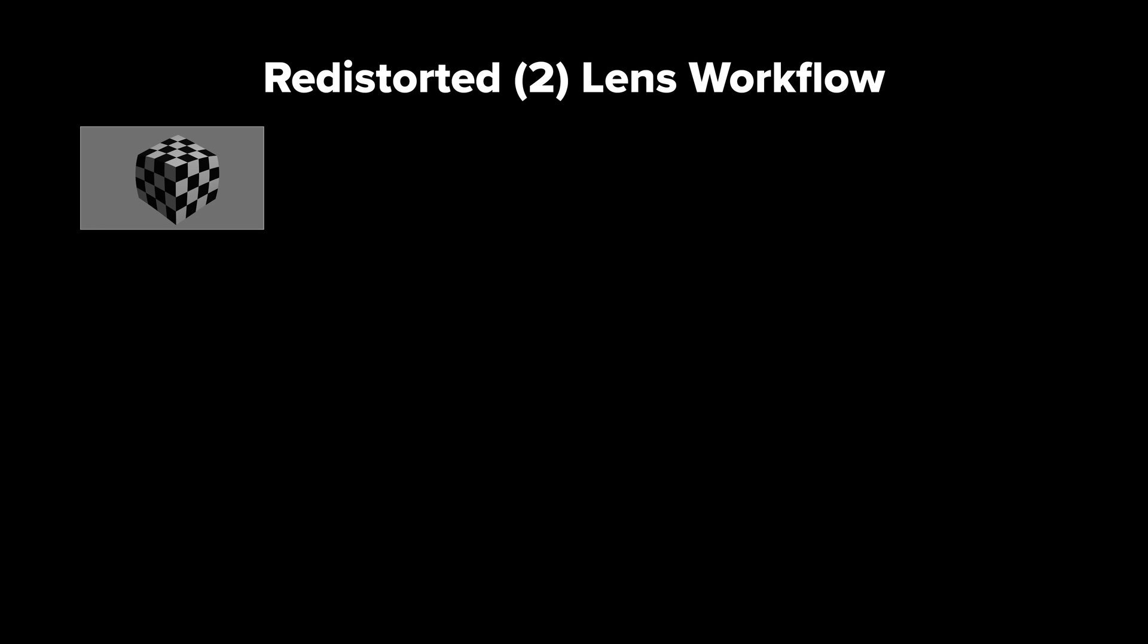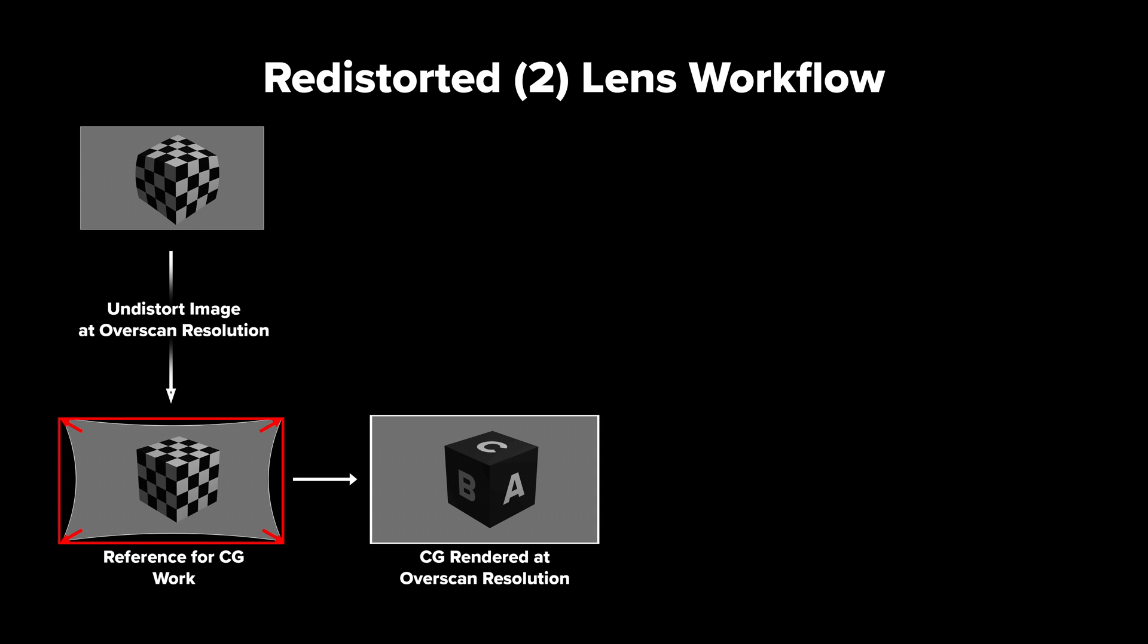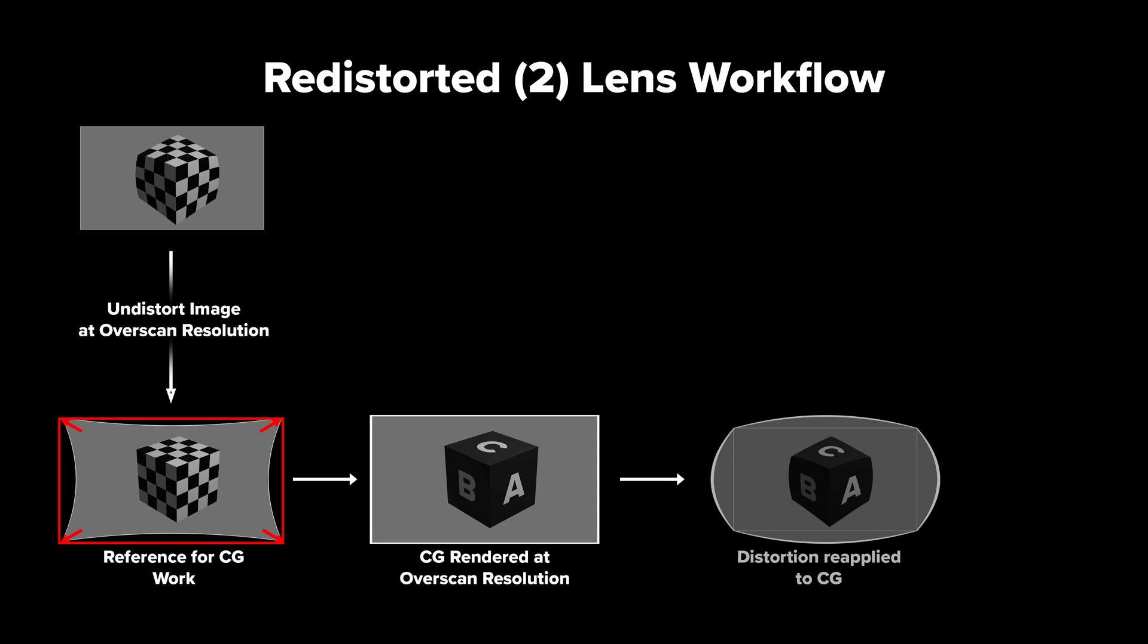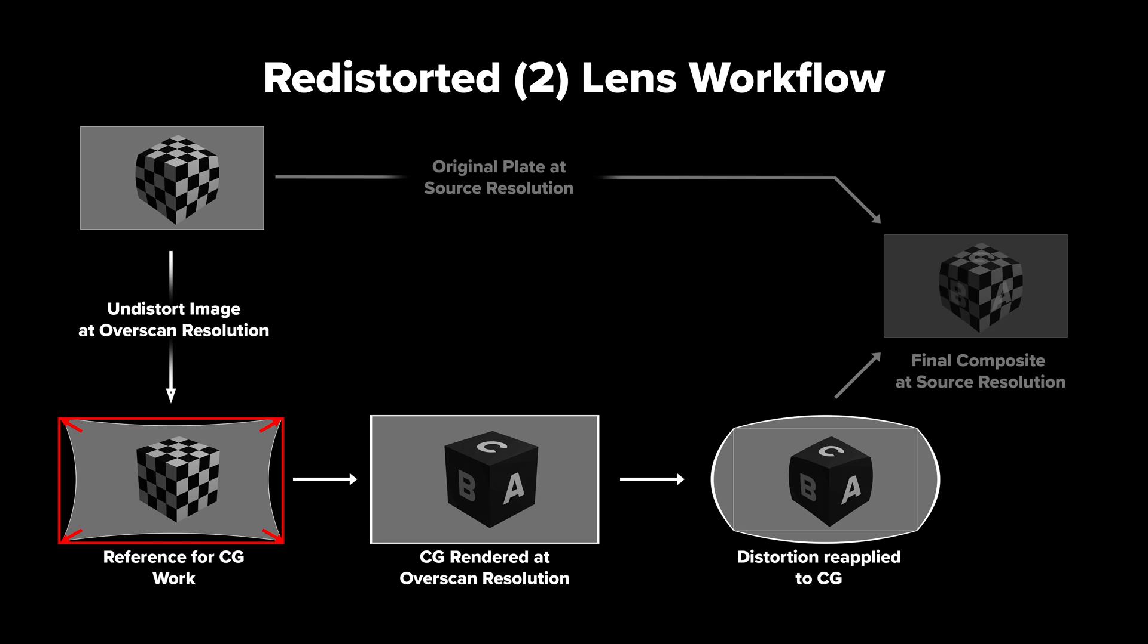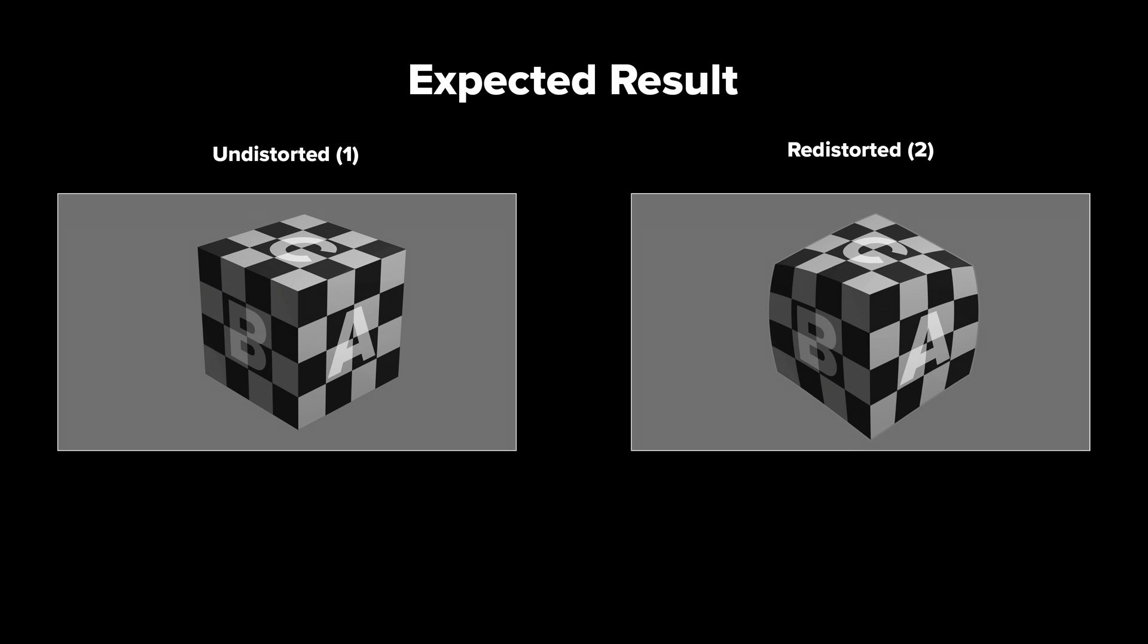often lens characteristics like distortion are a creative choice that are meant to be retained. Hence you want to deliver a redistorted image. This is really important to understand SynthEyes nomenclature here. The undistorted and redistorted names refer to your final delivery down your VFX pipeline.